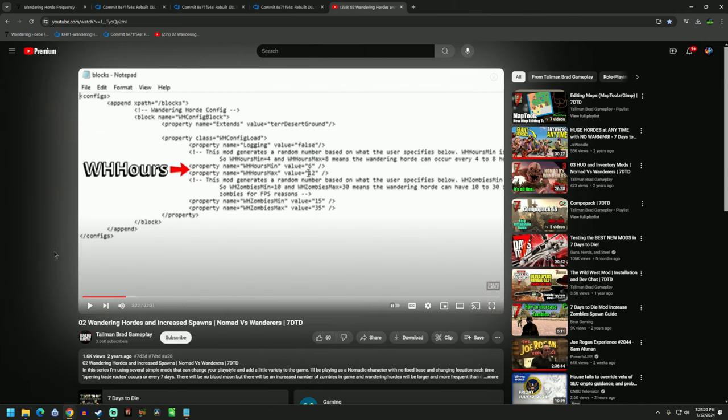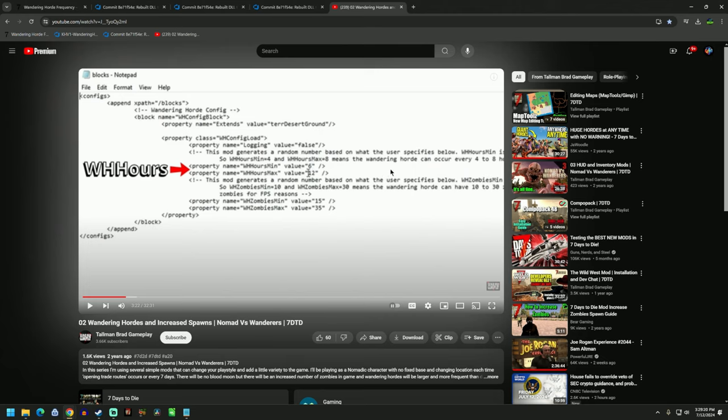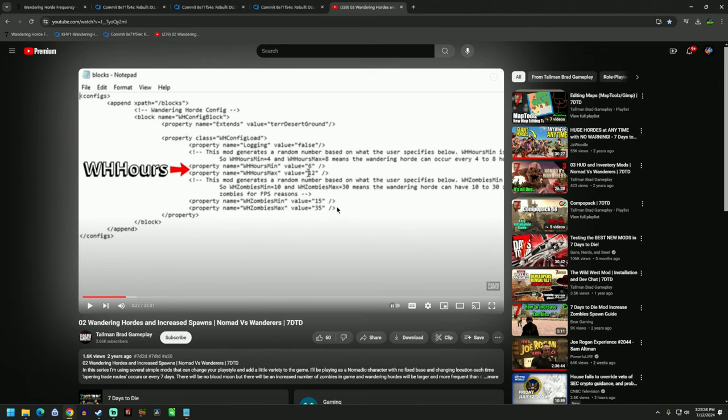That's going to bring me to the place that I found how to do the wandering horde. Kudos to Talman Brad gameplay. Thank you. So what you do is you change the values of the WH hours min and WH hours max to reflect when you want the next horde to start after the last horde ended. And if it's day zero, that's when the last horde ended. So it's like six hours to 12 hours is its range of when it could pop. So I modify that to give you some room because you are making your hordes bigger. It's pushed out instead of six, 12, it's like 12, 36, which is doable.